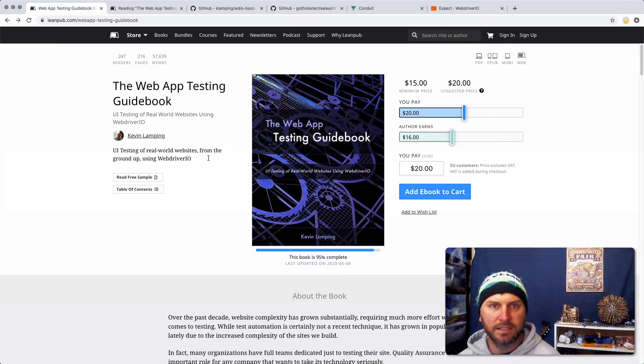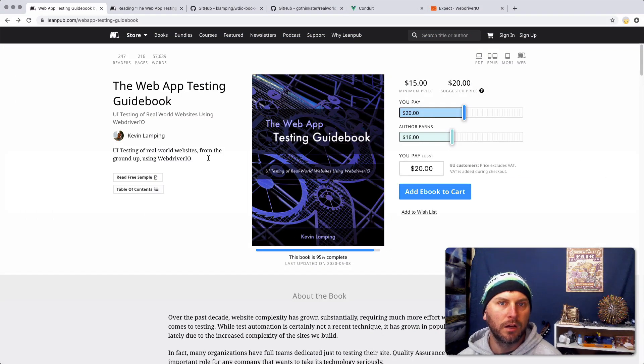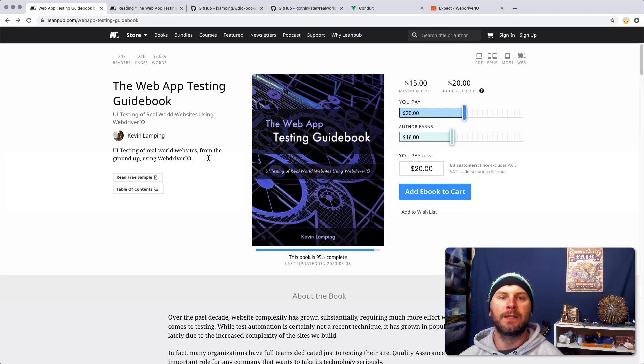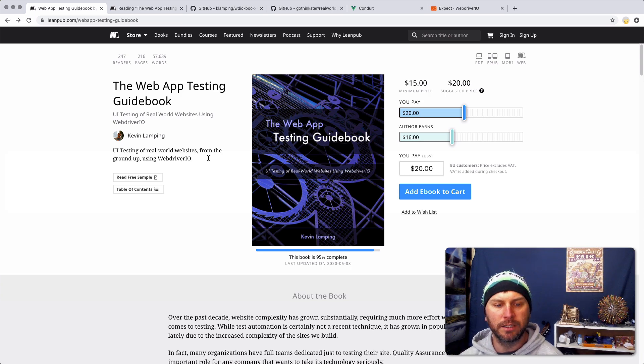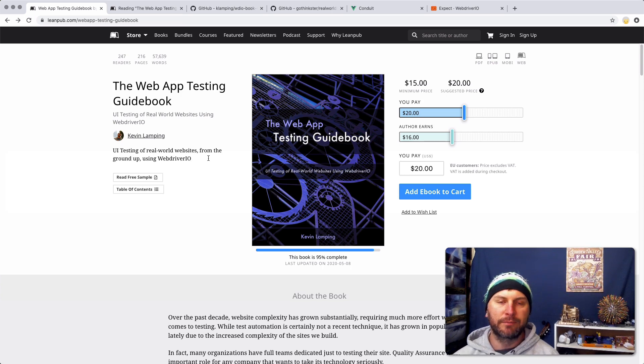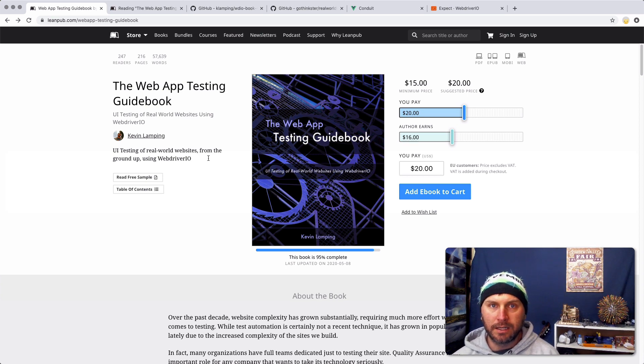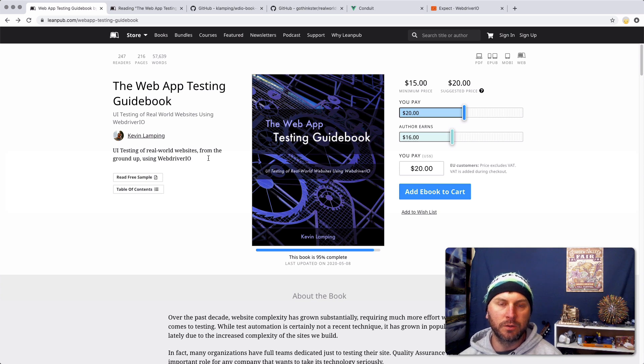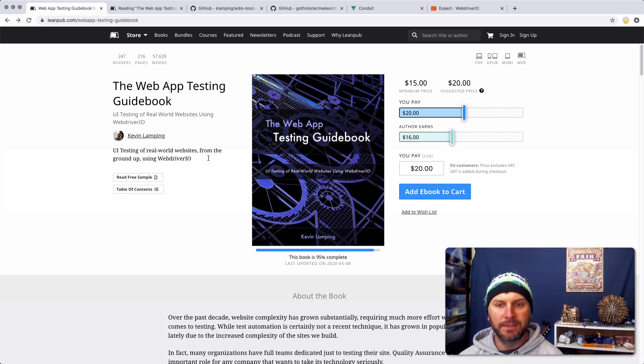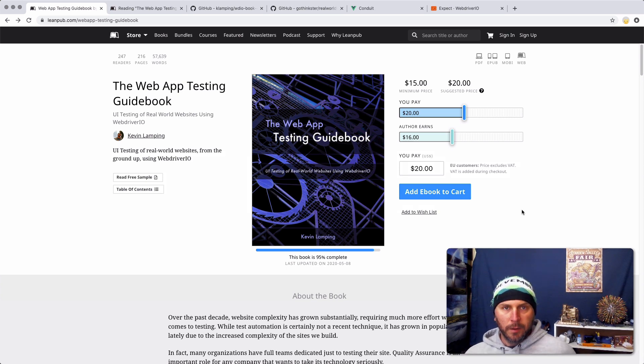Howdy folks, Kevin here, coming to you today with a book update on the Web App Testing Guidebook. This is a book that I've been working on for over a year now, and it is finally coming around to being completed. I'm currently at 95% complete, so I've pretty much finished all the content that I want to write for it. I just need to do some finishing touches and some updates, and I'll talk about that in just a minute.